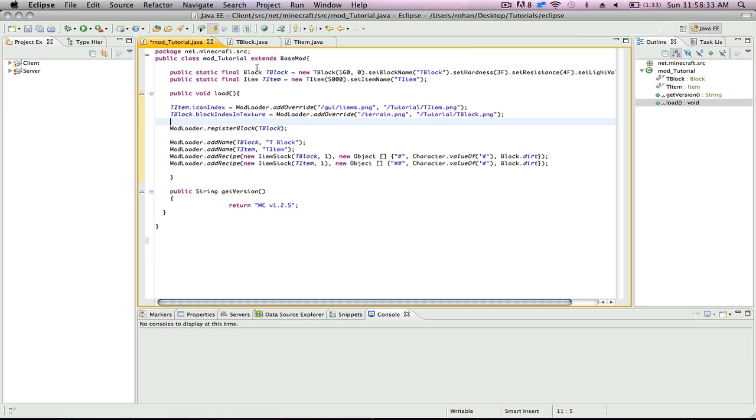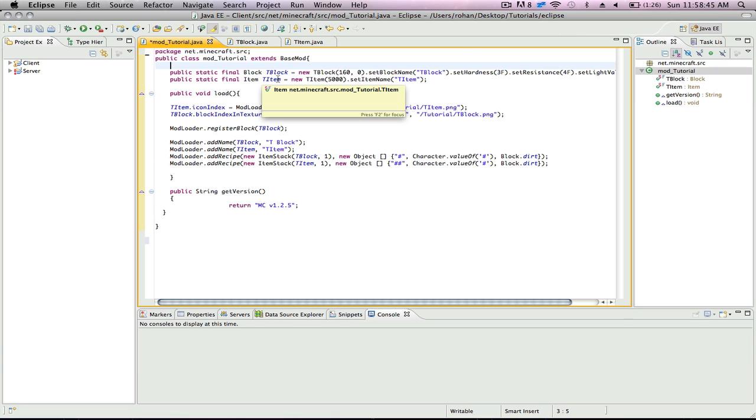So basically, I wiped out all my code on accident, so I had to restart. If my code looks different to yours, no big deal, you can change it, pause the video, whatever. I got two blocks here, I mean, a block and an item: TItem and TBlock.